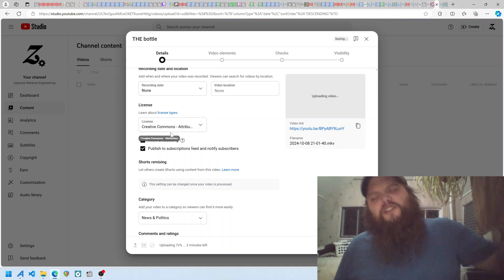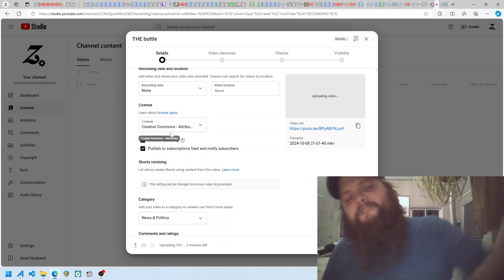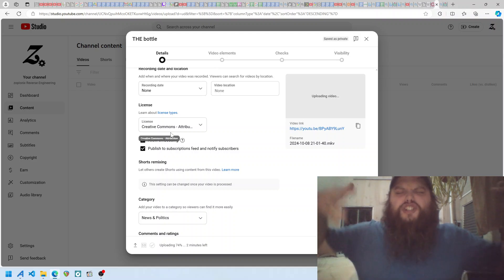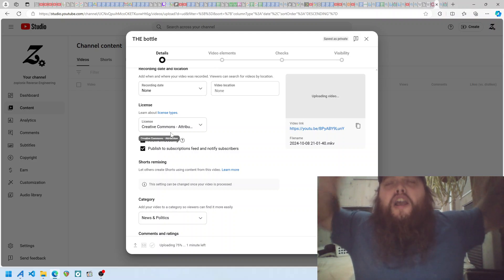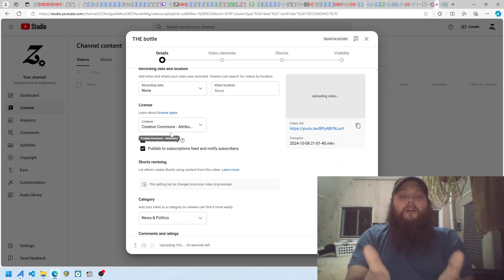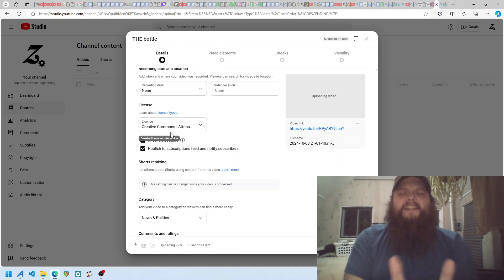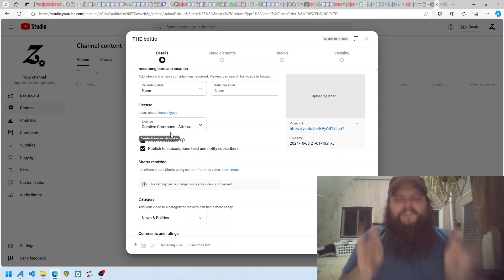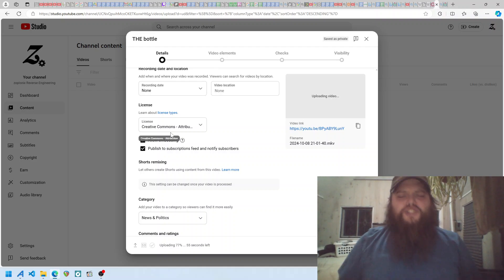And every single fucking video, I have to choose this. I have to choose to do the obvious right thing in order to participate in this bullshit.